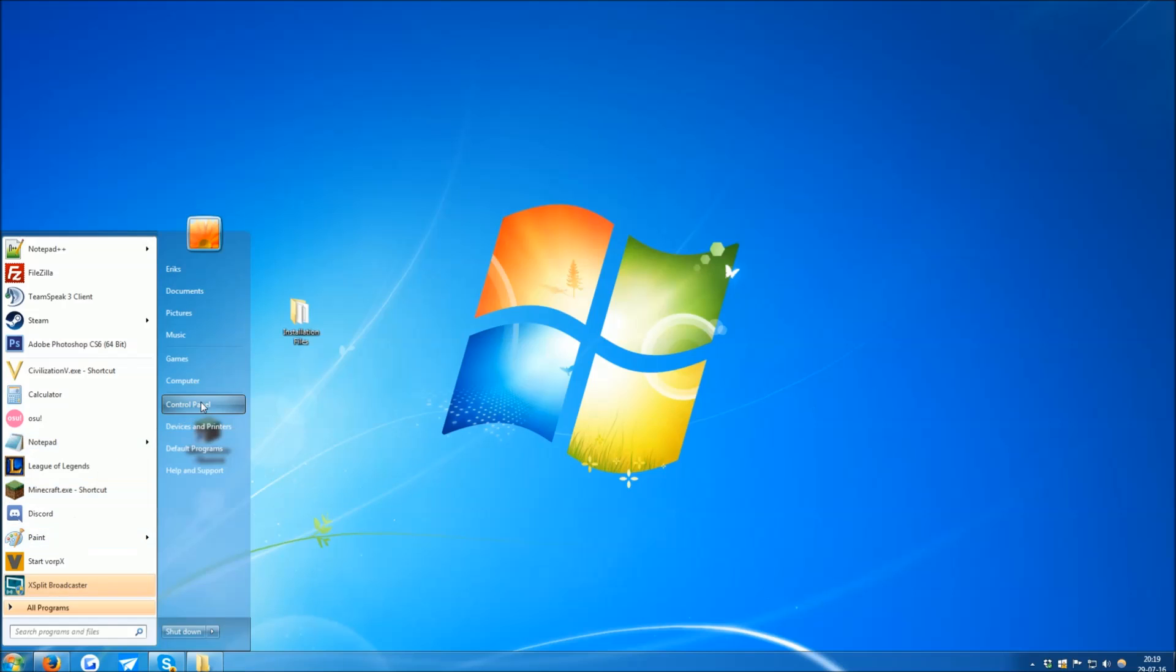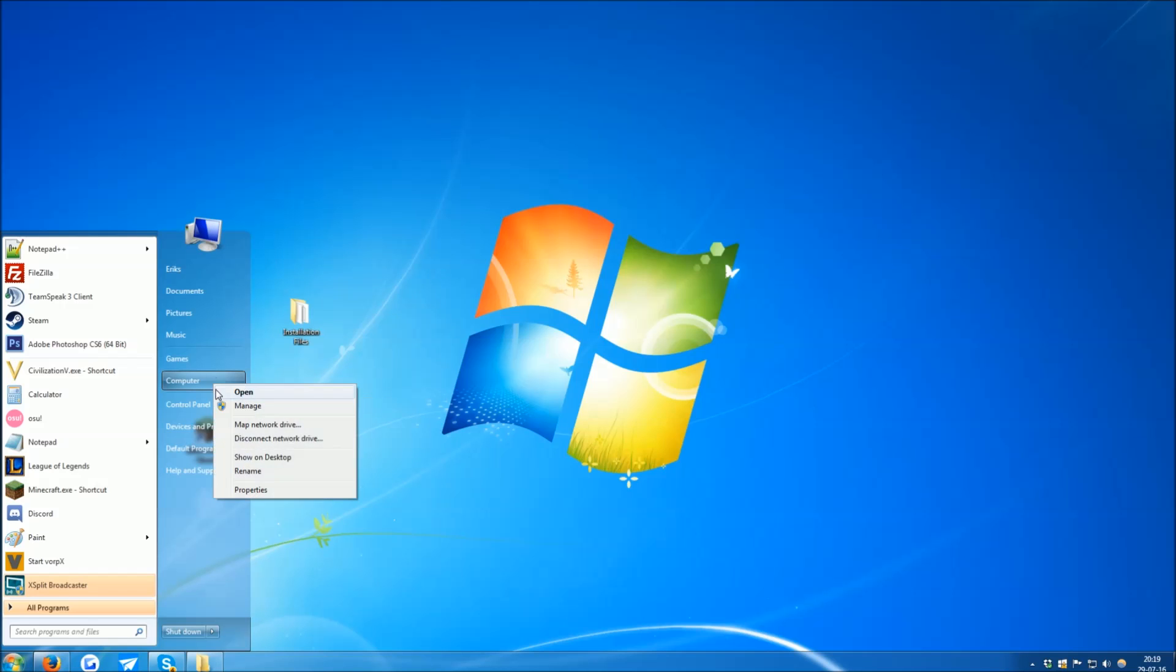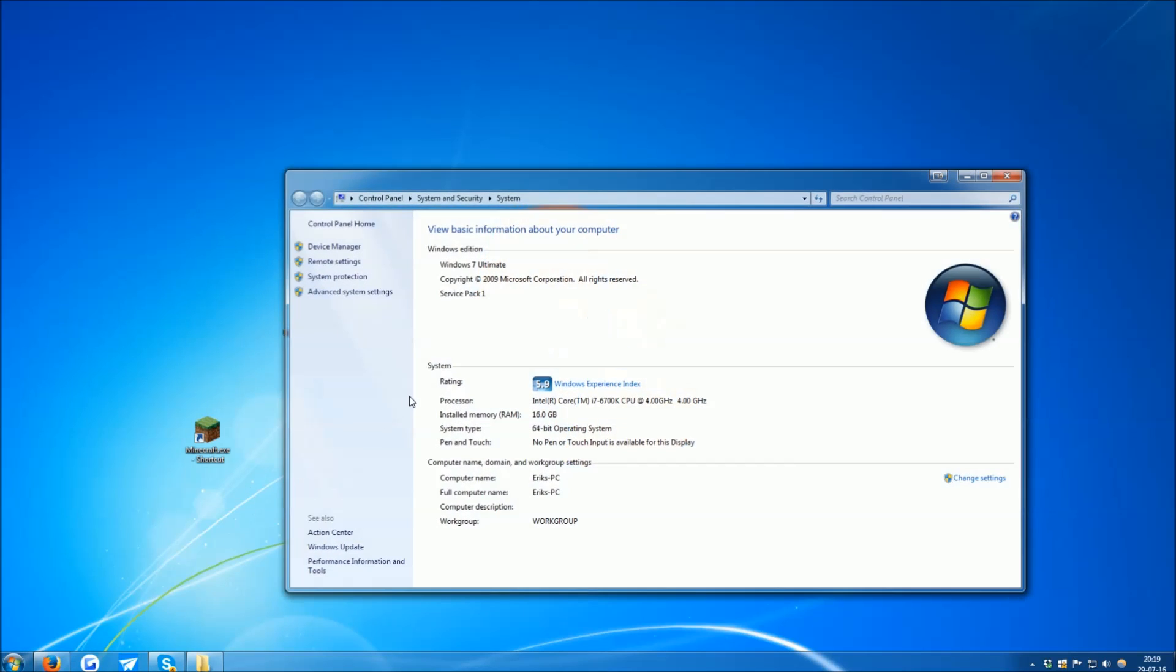To know which one you need, open the start menu, right click computer, and click properties. In there, you will see the section called system type. My system is 64-bit, yours might say 32.